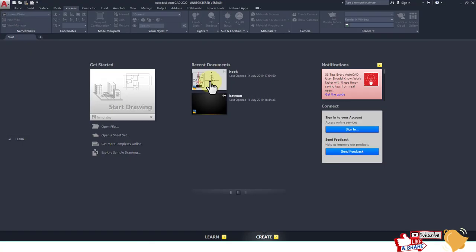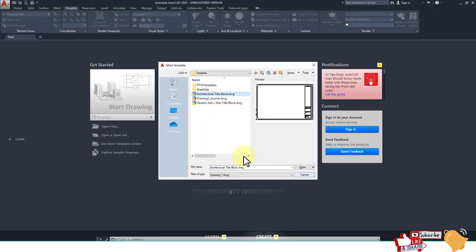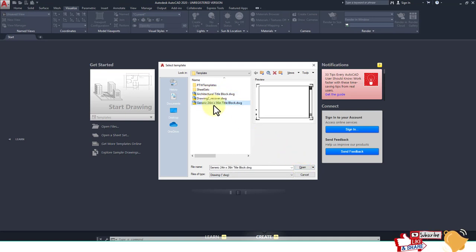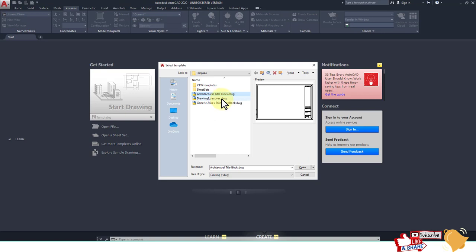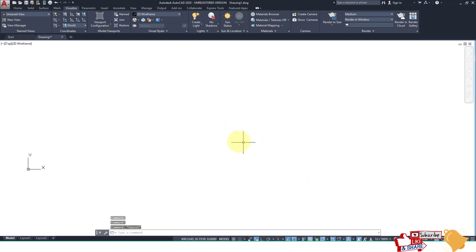First of all, go to the new file in AutoCAD 2020. I am going to Generic or Architecture drawing 2 — this is Drawing 2. Then we create a line.